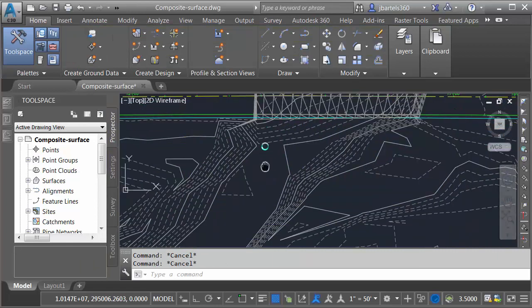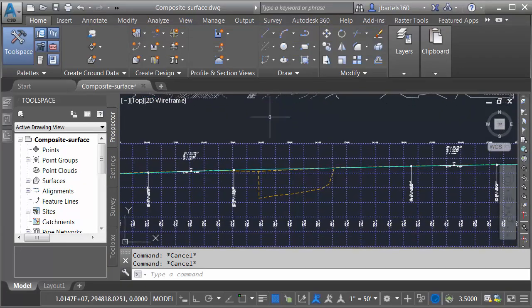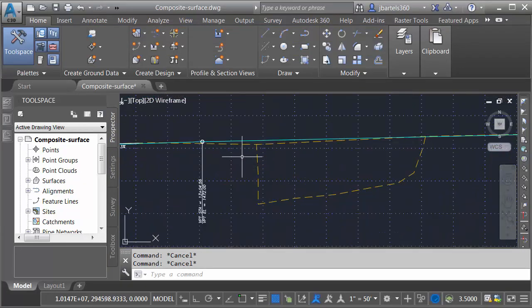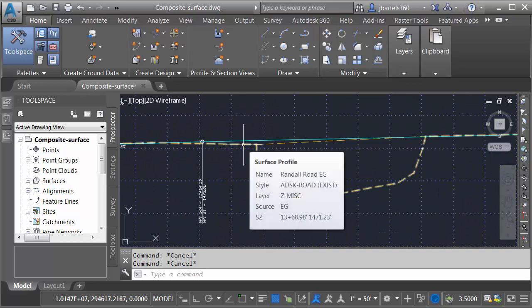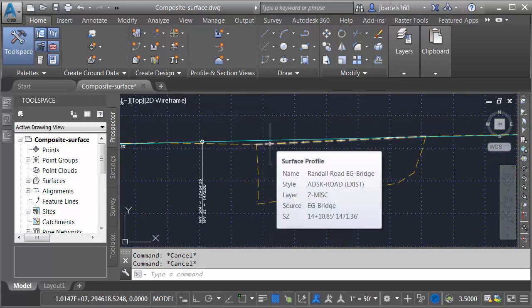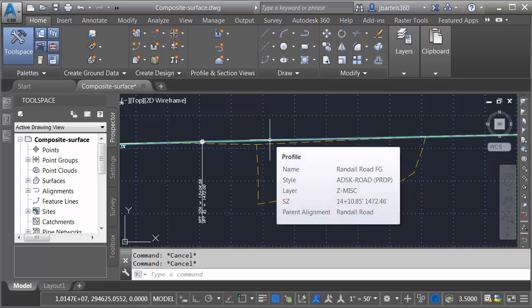Next, we'll pan down and take a look at the profile. Down here, I have pulled a surface profile for the existing ground surface. Here is the profile for the existing bridge and then this is my finished grade profile for the centerline of Randall Road.